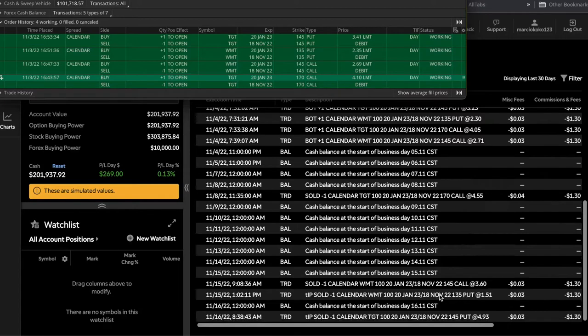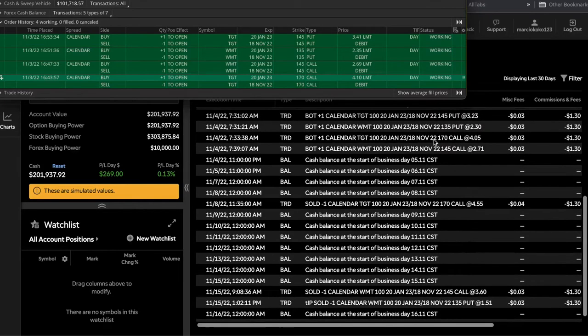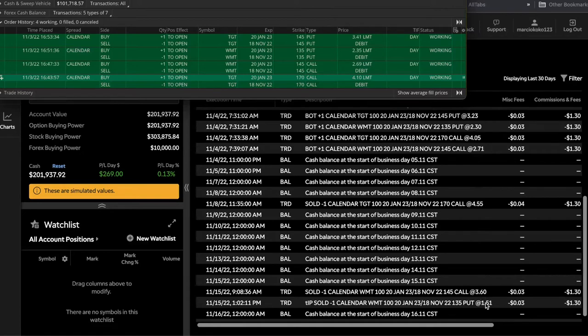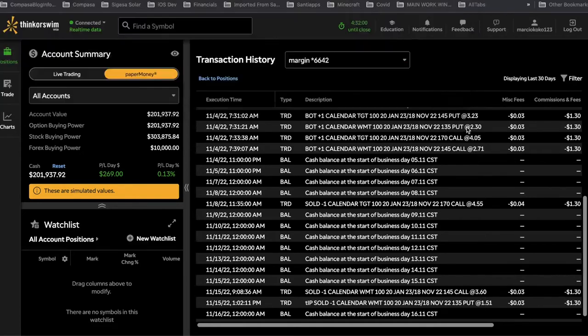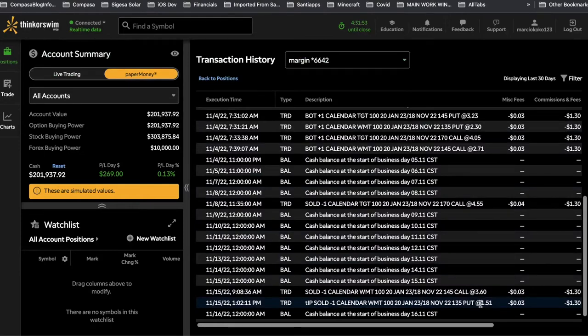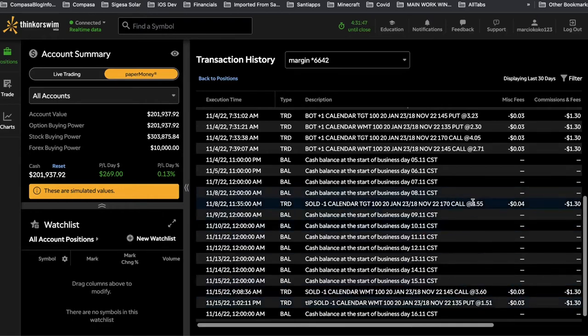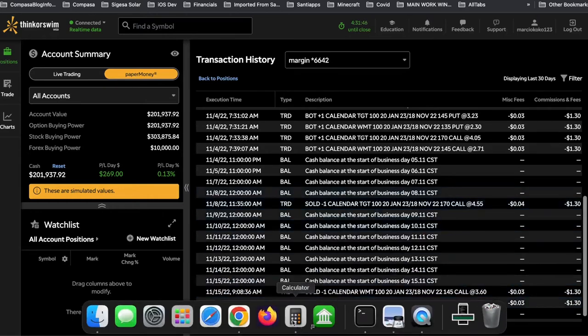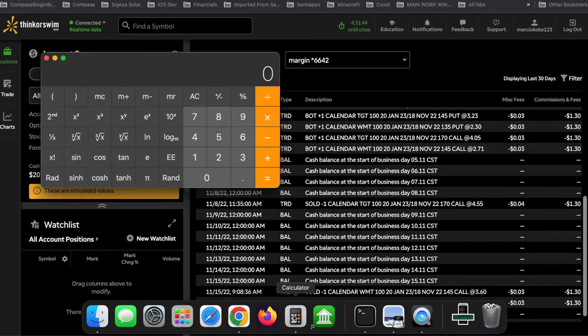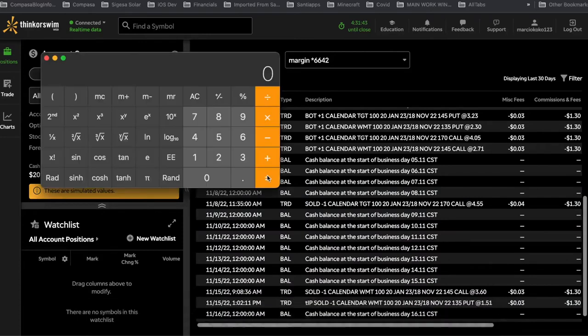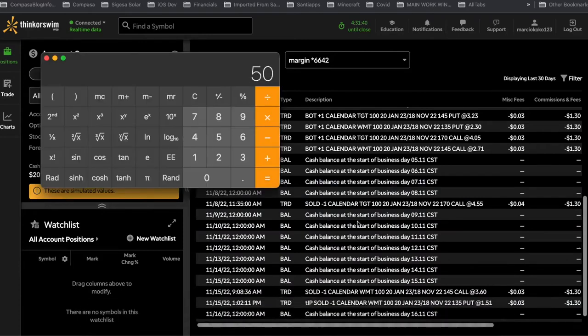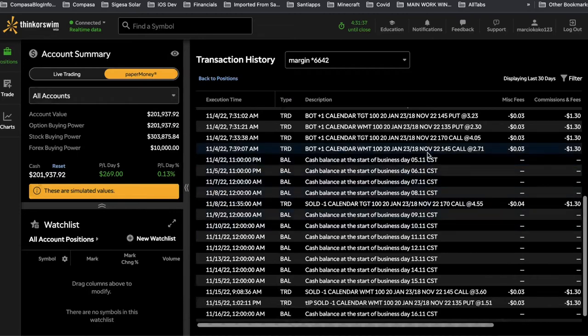Now the next two—this one was the Walmart put calendar. And Walmart was pretty bullish, as you remember from the chart. So here's the put calendar. I actually paid $230 for it and I ended up selling it here for $151. So I paid $230 for it, the put calendar on Walmart, and I ended up selling it for $151, so I lost $80.